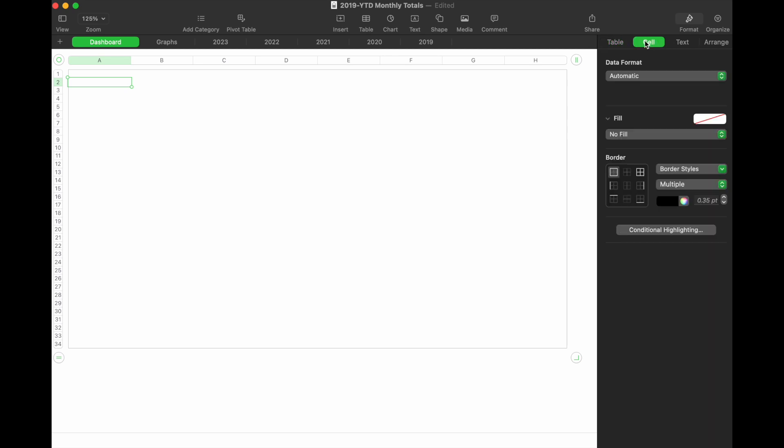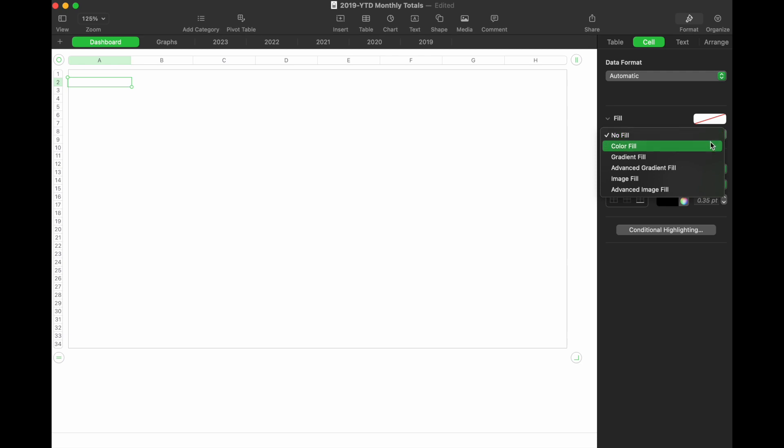I'm going to click on this and we'll scroll down. As you can see, we have some fill options right here. We can click on this and as you can see, we have a color fill.